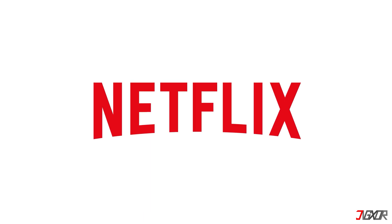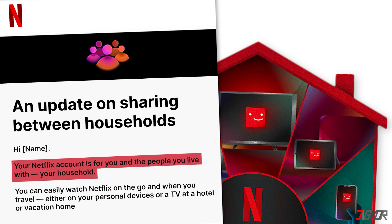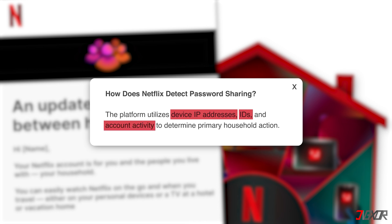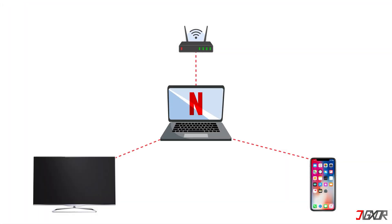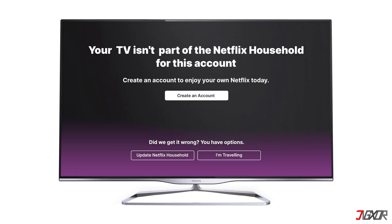Netflix has implemented a strict password sharing policy that restricts account access to devices within the same household. The platform utilizes device IP addresses, IDs, and account activity to determine primary household action. Devices on the same network as the primary account are automatically included in the Netflix household. If your TV is connected to the same Wi-Fi network but still displays the error, you can manually update your Netflix household. This process is currently limited to TVs and requires accessing your TV's Netflix settings to initiate the update.